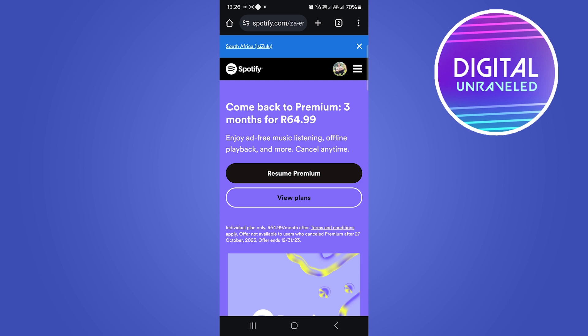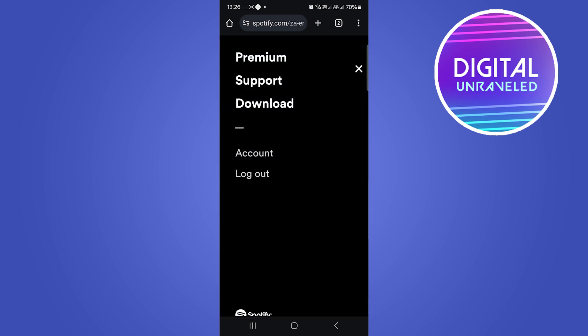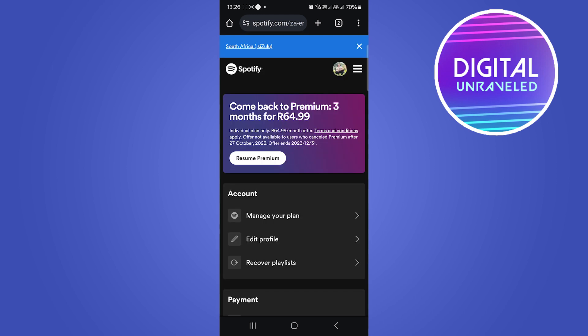Then you want to log into your account. Once you're logged into your account, you'll see that there's three horizontal stripes right there at the top right. Tap on those three stripes and then you want to click on account.